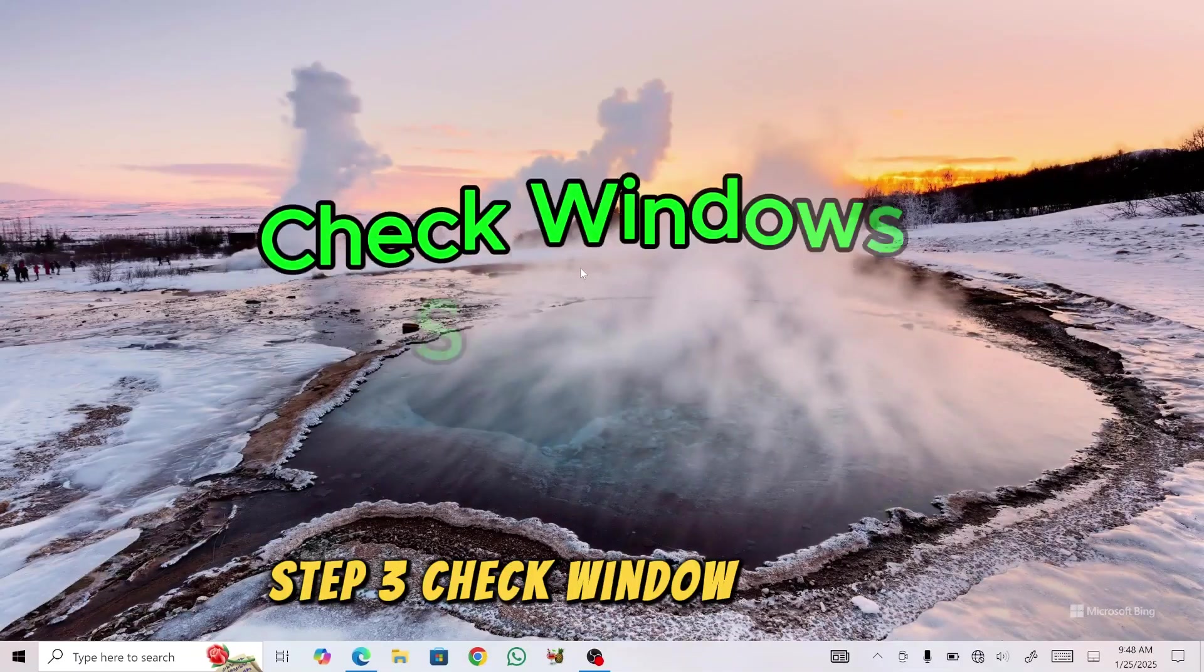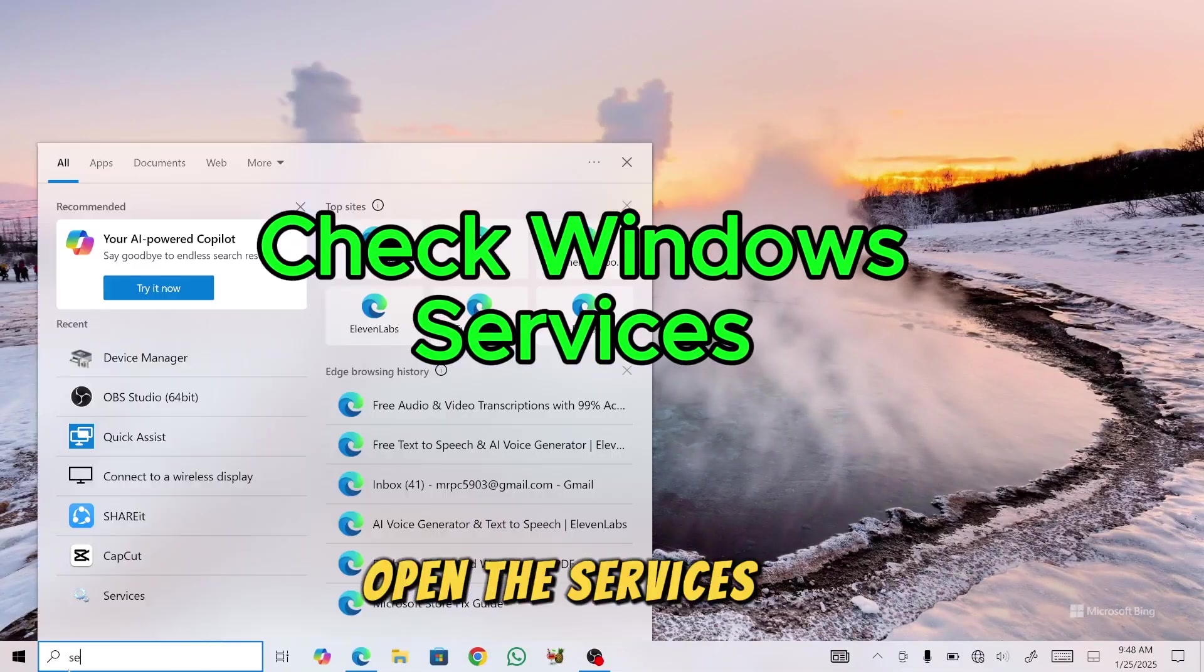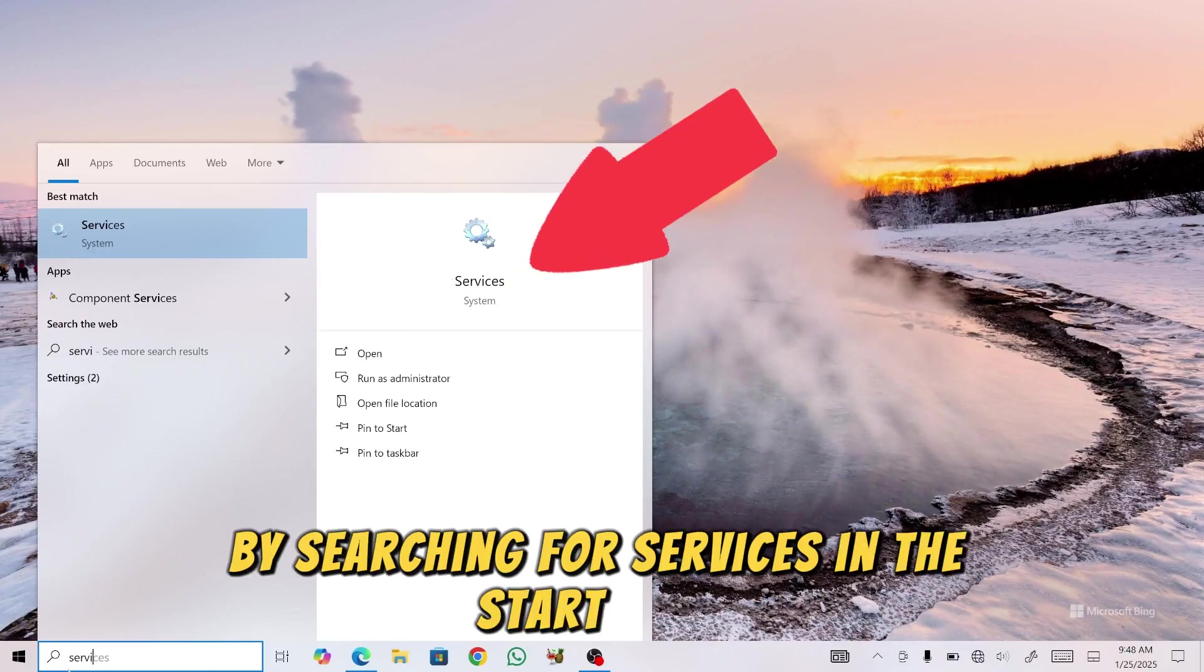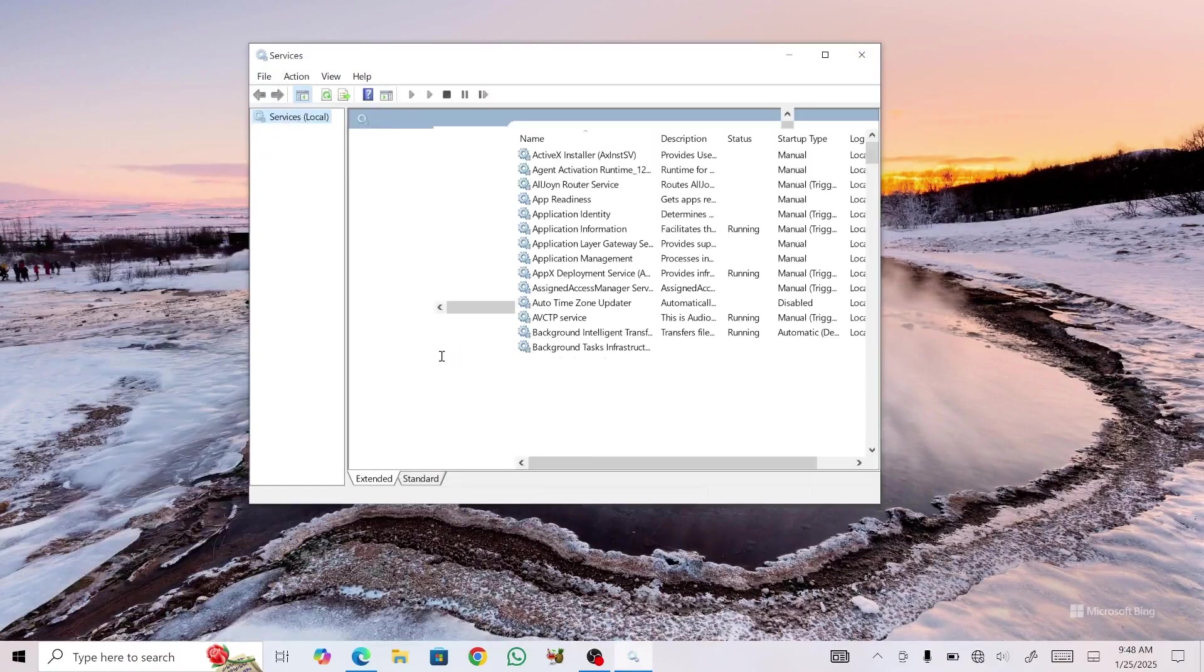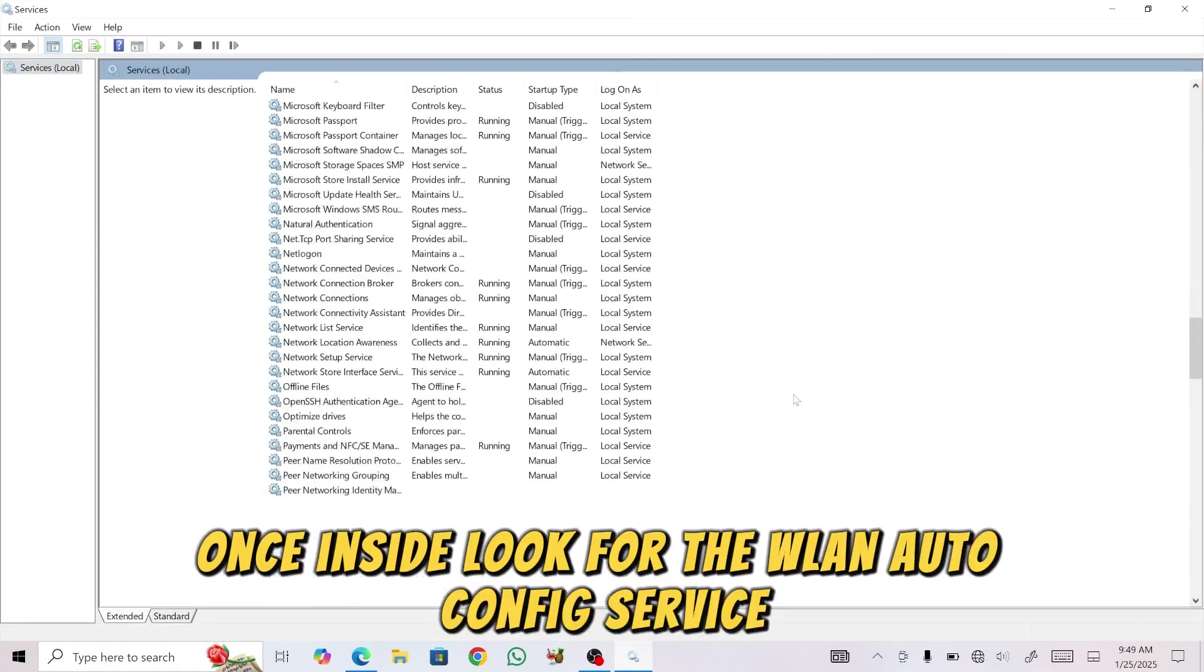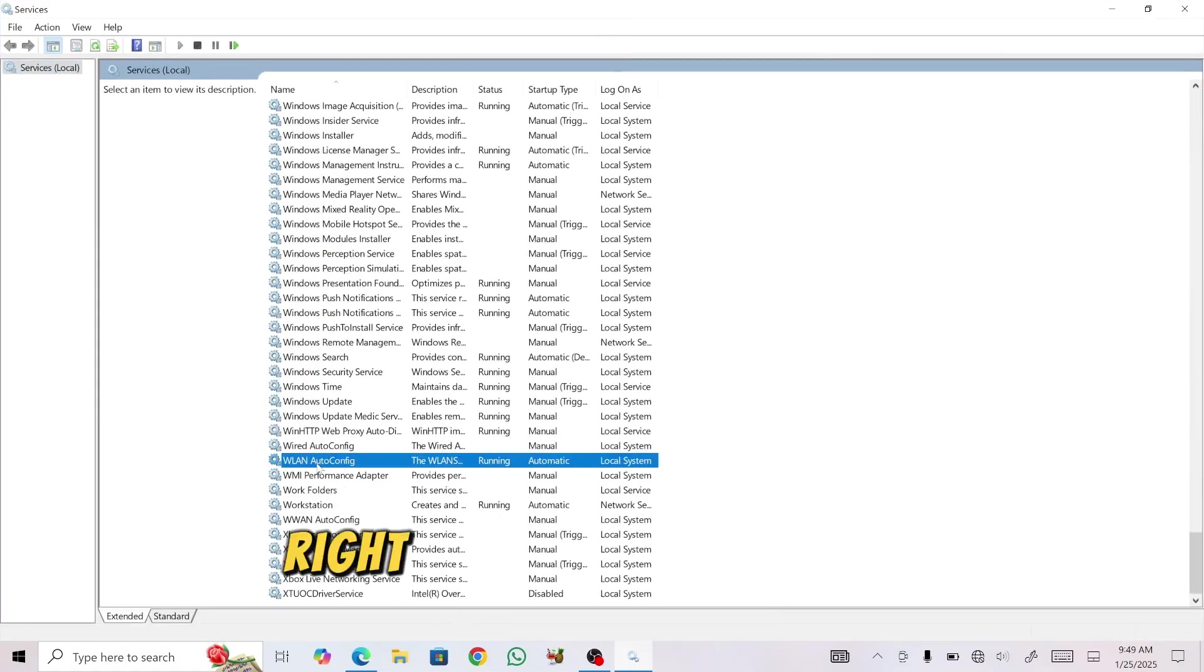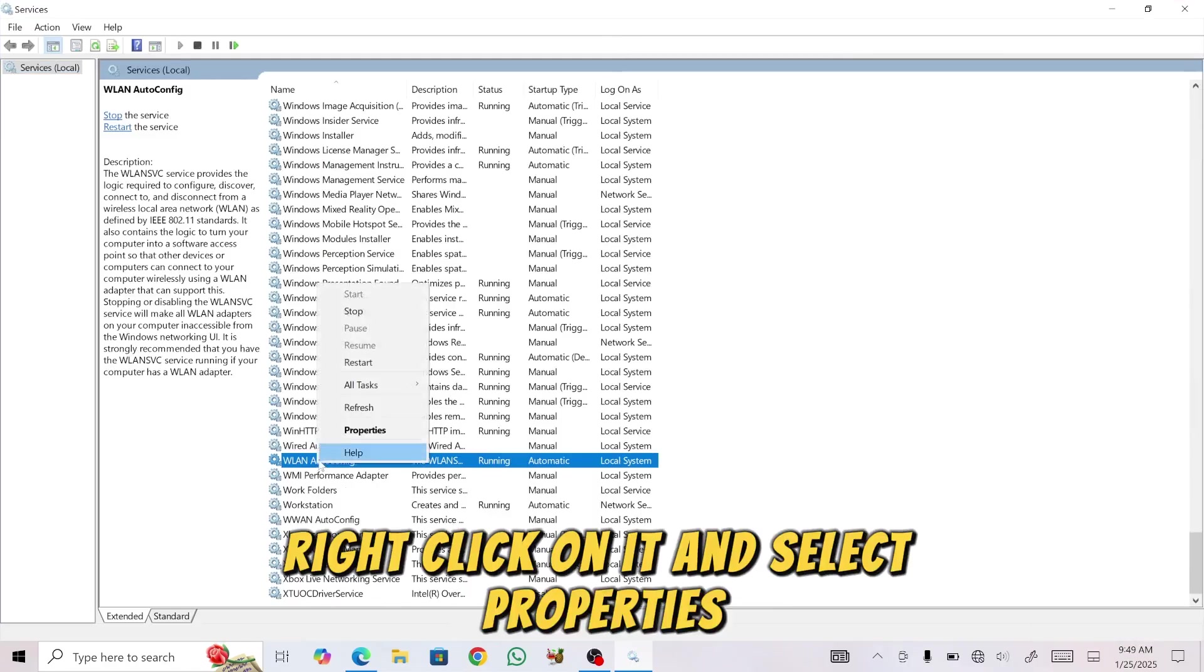Step 3: Check Windows Services. Open the Services app by searching for Services in the Start menu. Once inside, look for the WLAN AutoConfig Service. Right-click on it and select Properties.